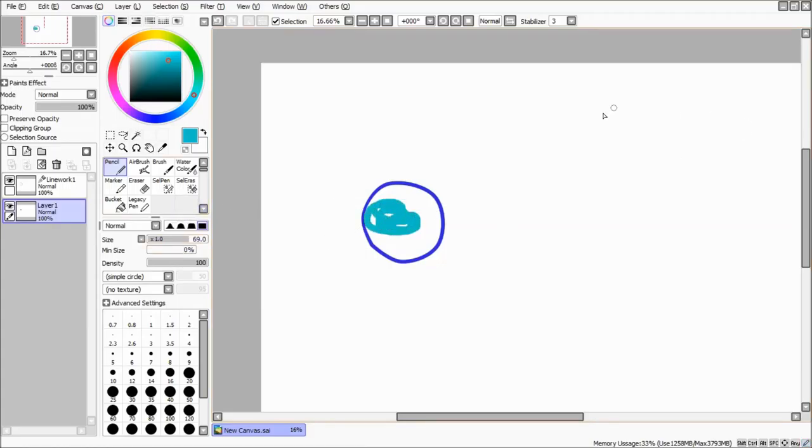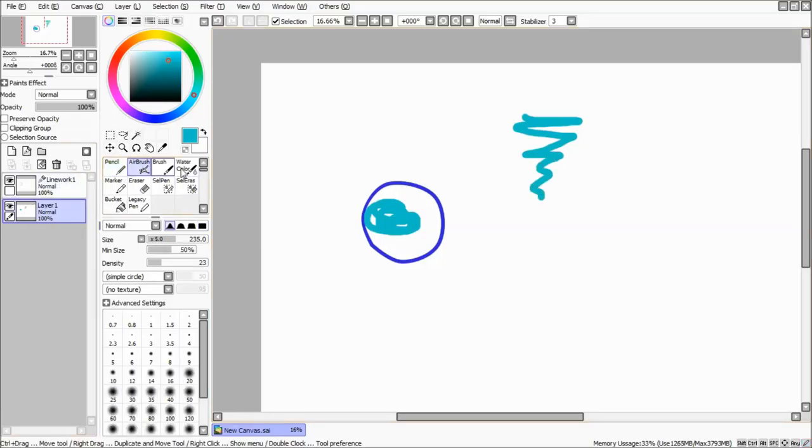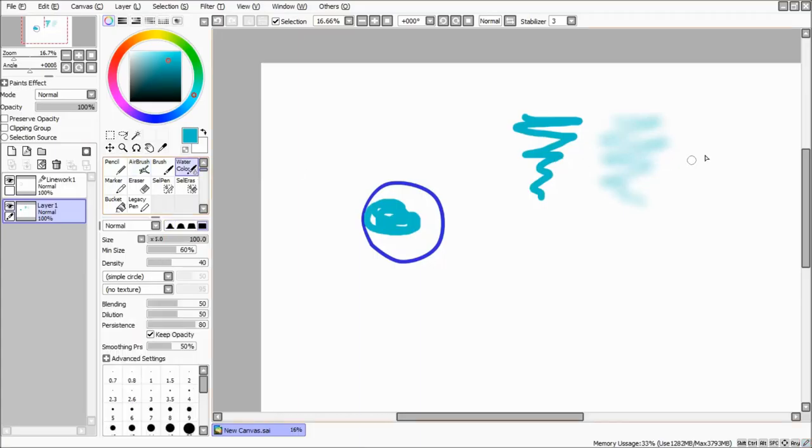Then, in the normal layer, the tool named Pencil. We can use this tool for coloring with more intensity.